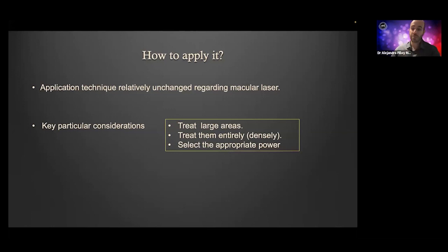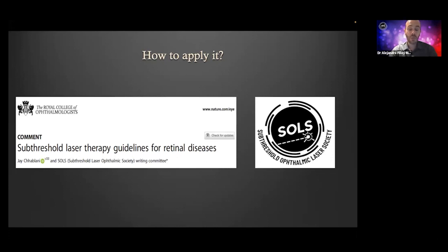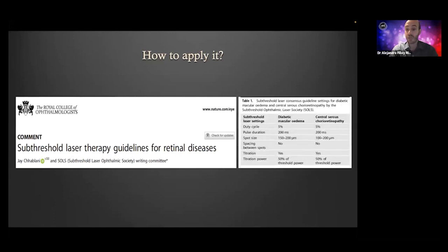And of course, you have to deliver the appropriate power. This is perhaps the reason for SALTS — the society was formed to try to establish consensus on how to deliver this kind of treatment, because there are many investigative groups around the world treating with subthreshold laser, each with their own approach. There is a bit of chaos or disagreement. So we put together a group of specialists from all over the world using different devices to reach some degree of consensus. That's why the first publication of our group — freely available on our website — are those guidelines, representing the closest consensus we have been able to achieve.